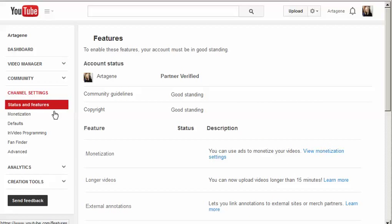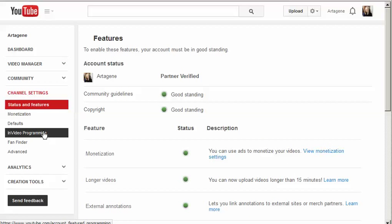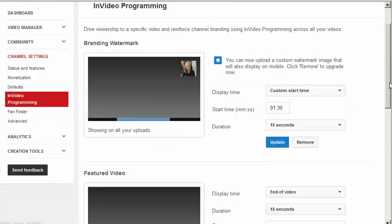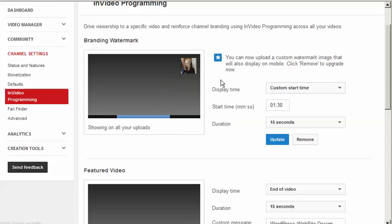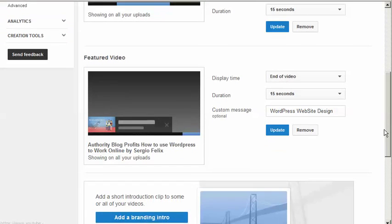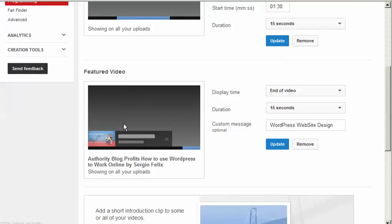Then click on in-video programming and it brings up your branding. I have a little picture of me that stays on the videos. Then you get to the featured video section.